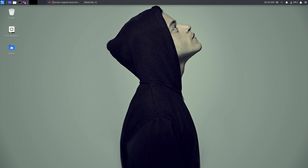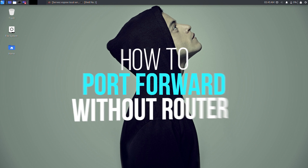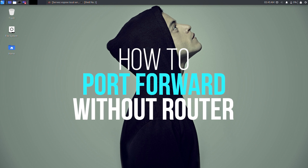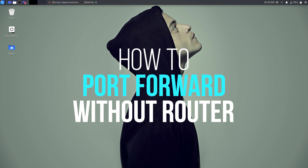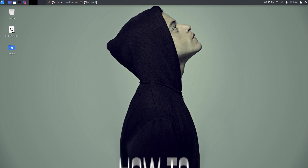What's up hackers and pentesters, the Shadow Brokers here back again with another video. In today's video we are going to learn how to port forward without a router from Android or PC.